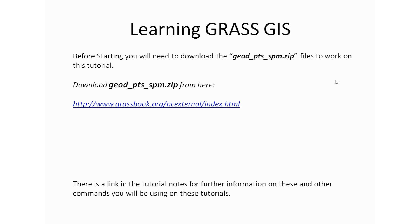But before we start, you will need to go to the tutorial notes and click on the link to download our working file that we're going to be using to load into our GRASS examples. This is where we will be getting the georeferenced data file from this link. So please go ahead and download it and continue with the tutorial.